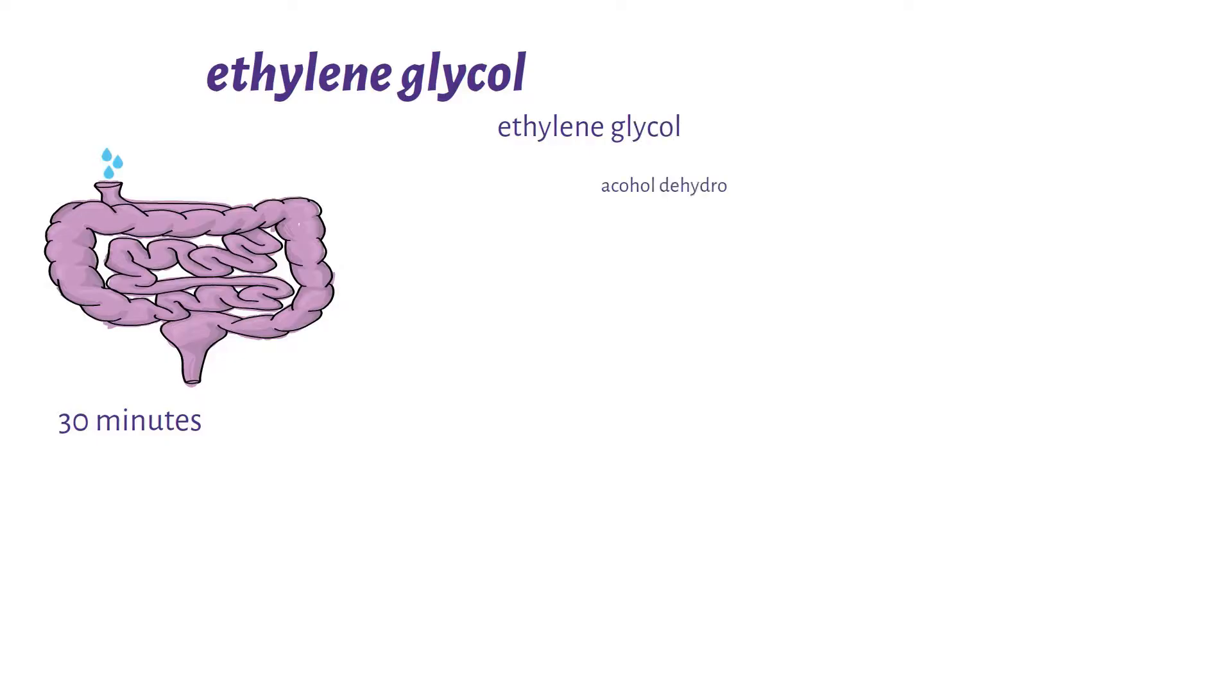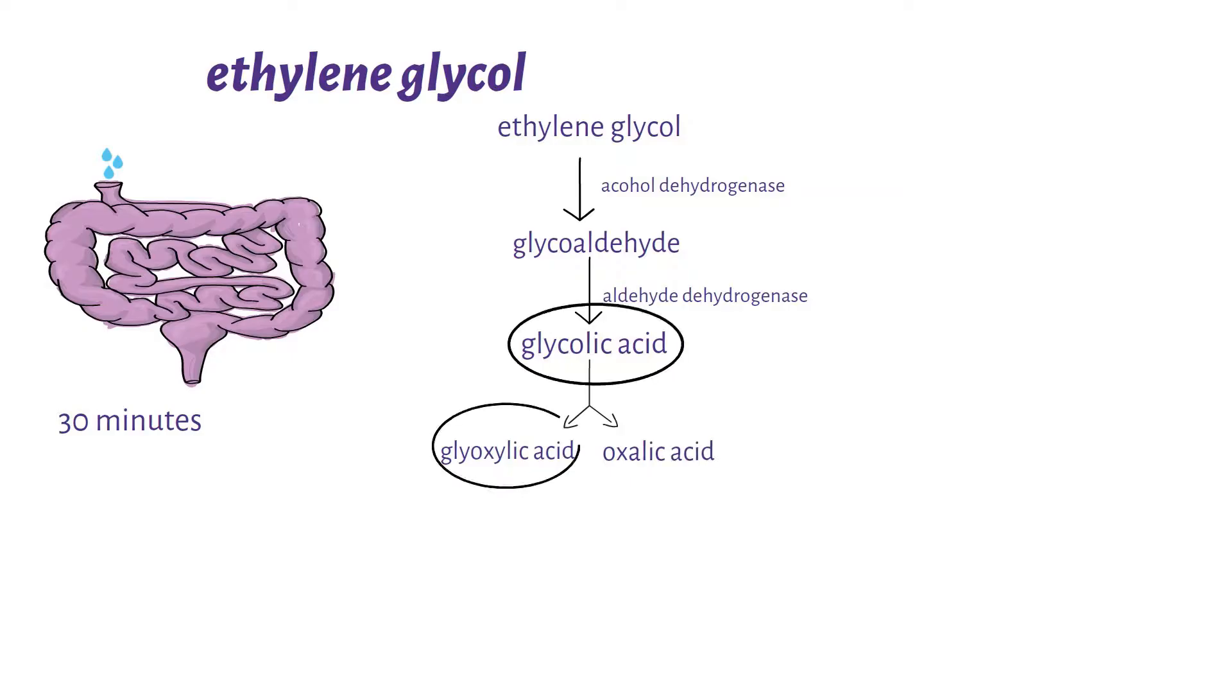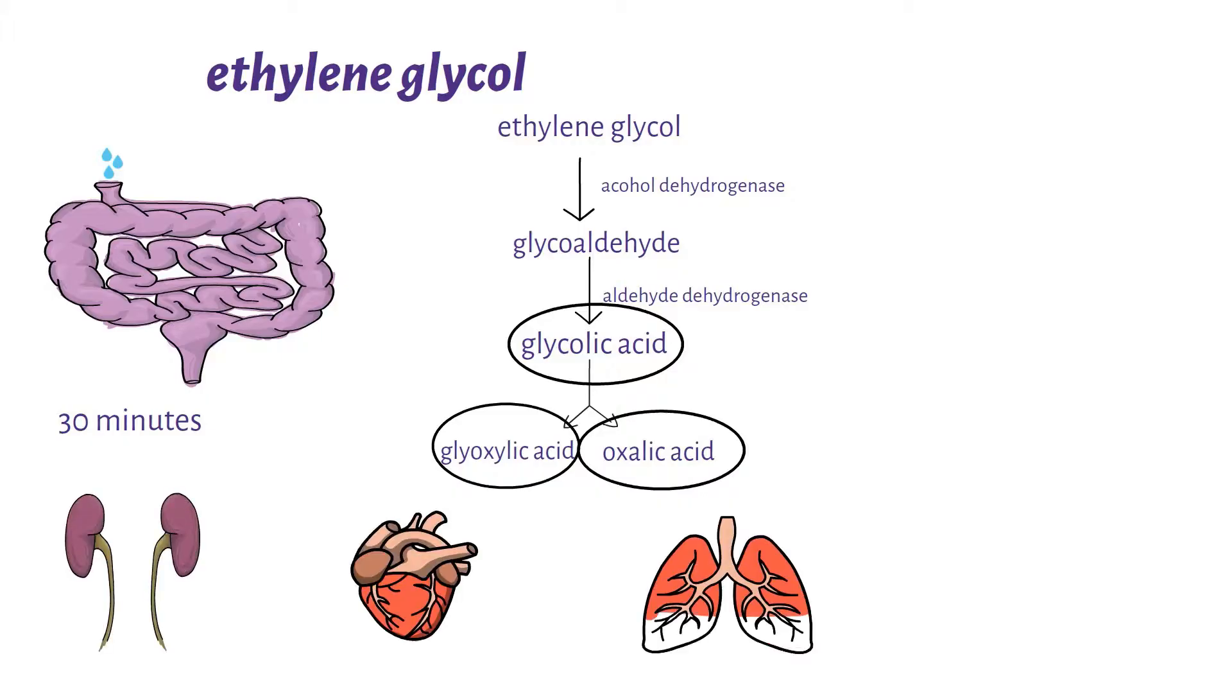Ethylene glycol is metabolized by alcohol dehydrogenase to form glycoaldehyde, which is acted upon by aldehyde dehydrogenase to form glycolic acid, which is further broken down to glyoxylic acid then oxalic acid. These acids are very toxic to the body. All these metabolites are directly toxic to the kidney, the heart, the lung, and the central nervous system.